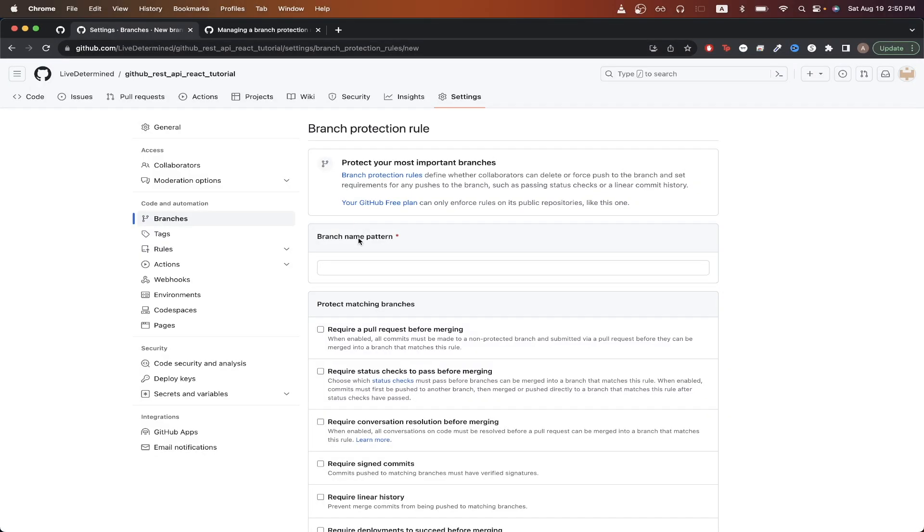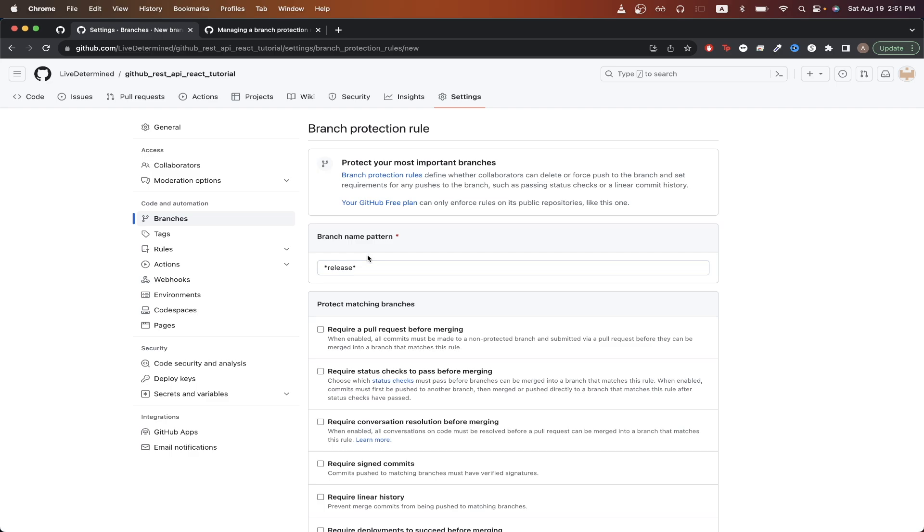For the first input, we need to apply a branch name pattern that will apply to all branches. For example, if we wanted to apply this rule to all branches that have the word released in them, we could just type in something similar to this.